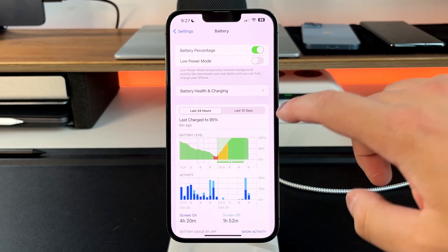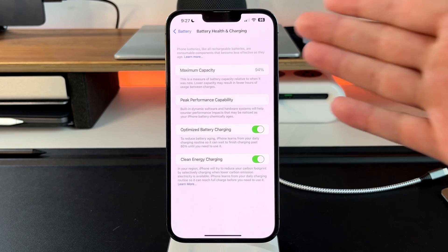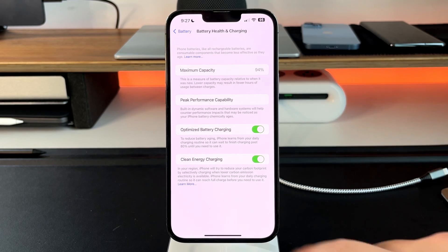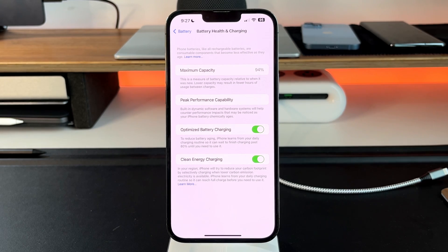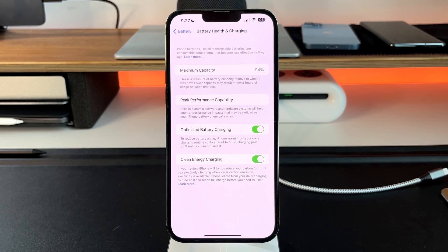There's also a new section called Battery Health and Charging, which tells you the maximum battery capacity you currently have. There's also a new toggle called Clean Energy Charging — a way to optimize battery charging at certain times of day to reduce load on the grid. In your region, iPhone will try to reduce your carbon footprint by selectively charging when lower-carbon-emission electricity is available.